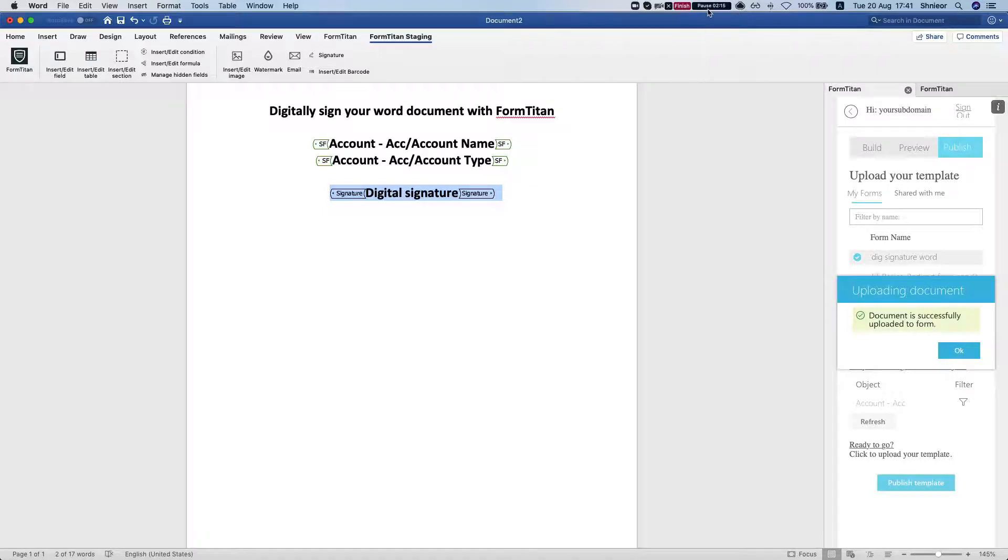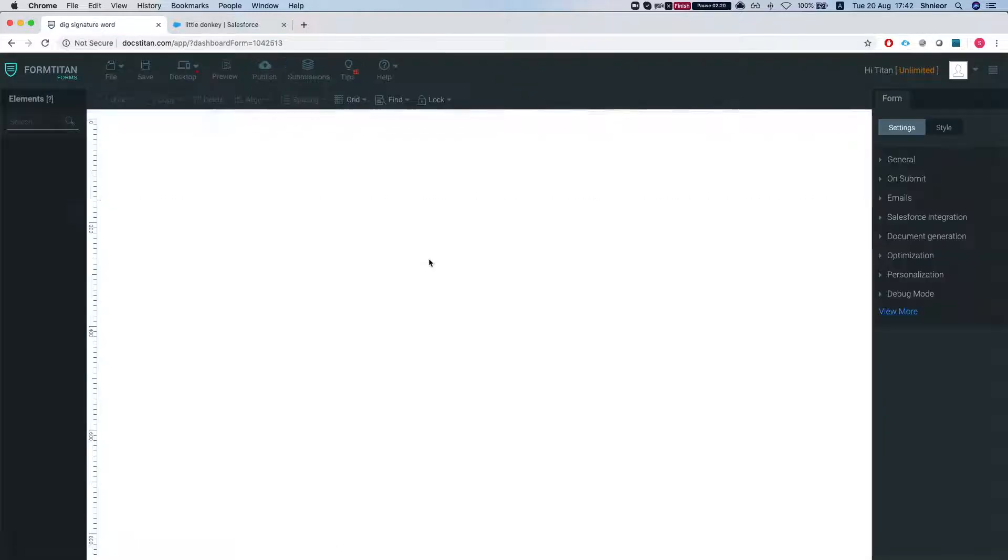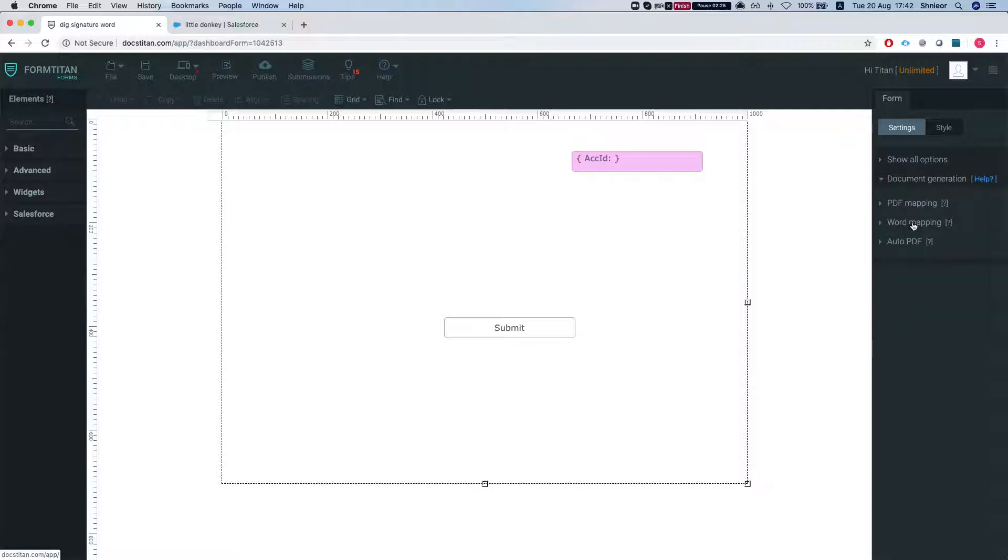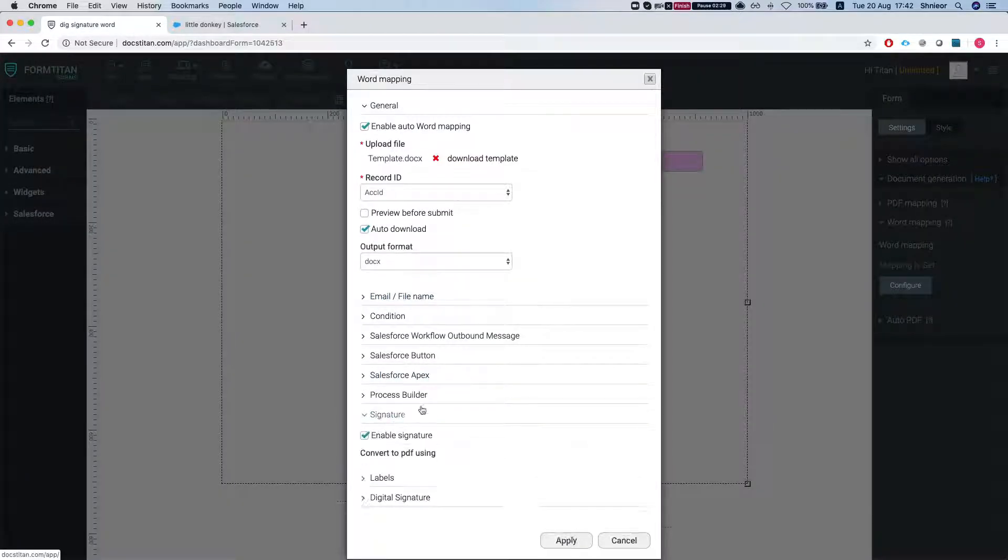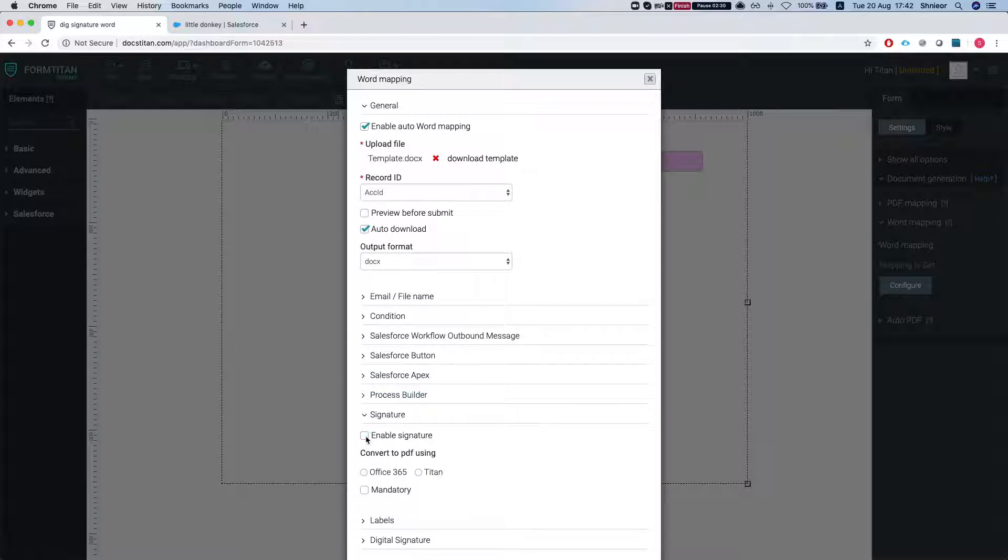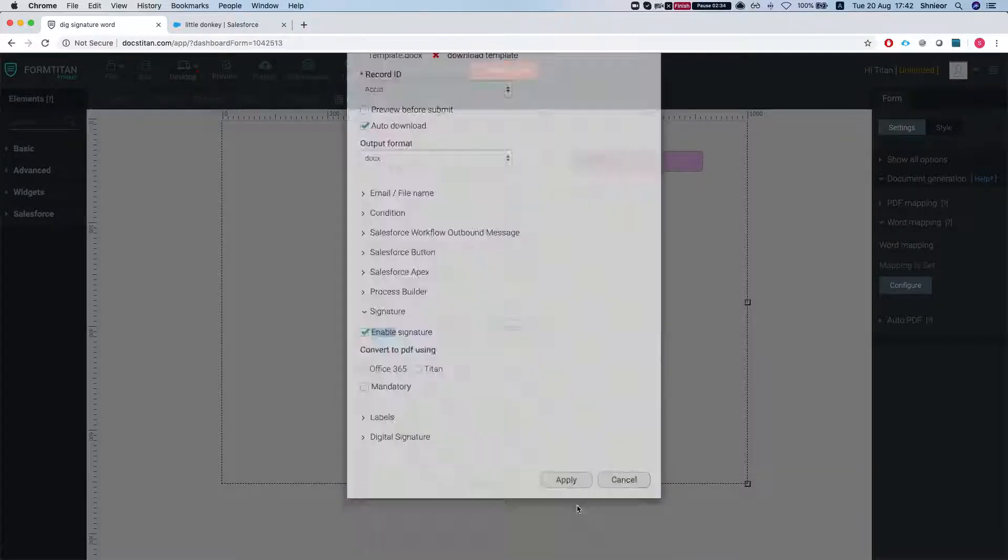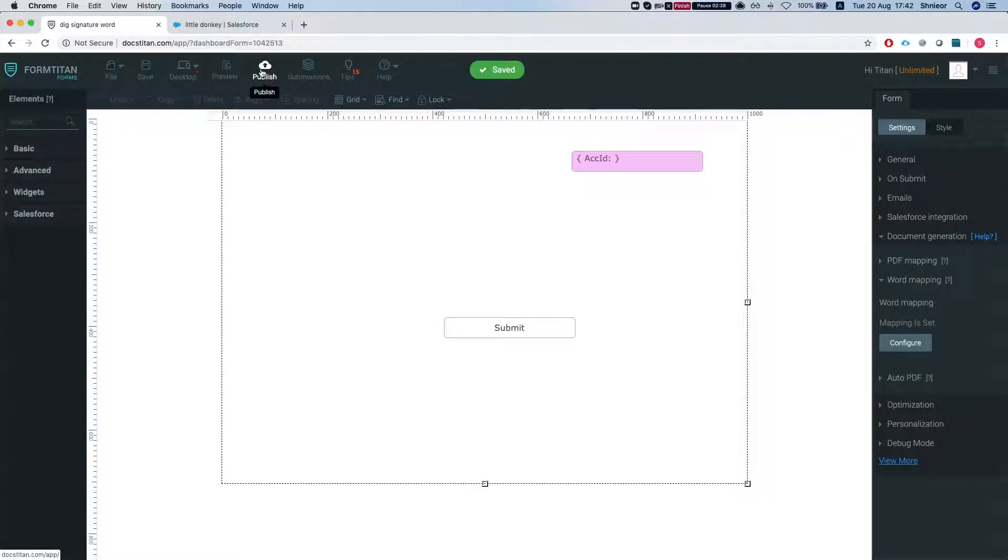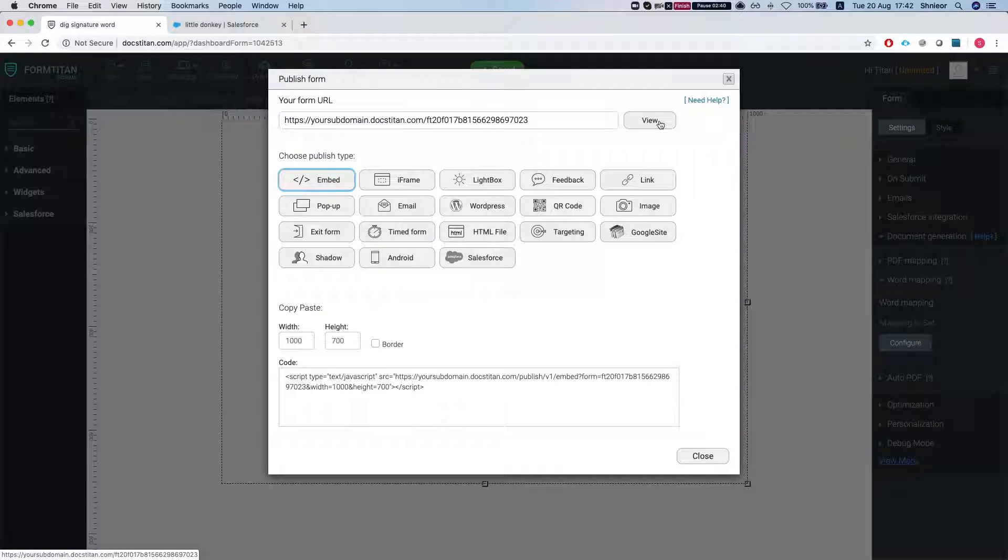Now we're going to head over to our FormTitan and go to our form digital signature award. The only thing we need to set up here is head over to our document generation, Word mapping, configure, and head over to our signature and check this: enable signature. We'll hit apply. Now we will publish our form.